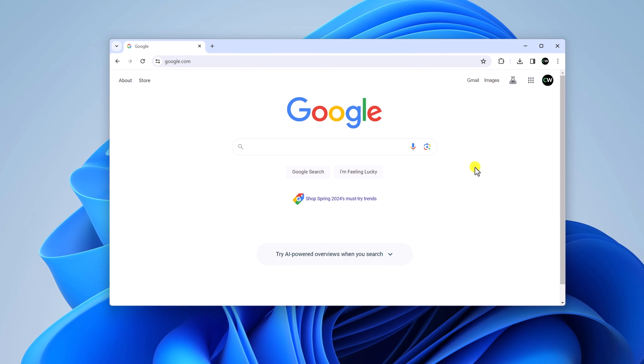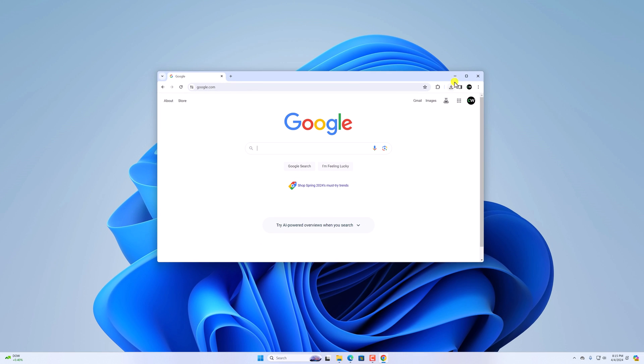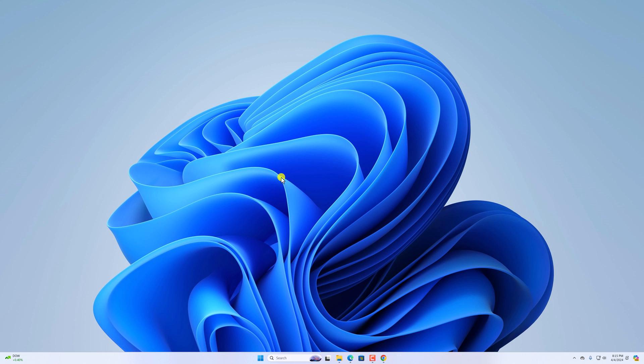Here you can see Google Chrome browser is now installed on our system. So that's it — this is how you can fix Chrome not installing on Windows 11. I hope this video was helpful to you. If you found this video helpful, don't forget to hit the like button and subscribe to the channel for more videos like this. Bye for now, see you in the next video.